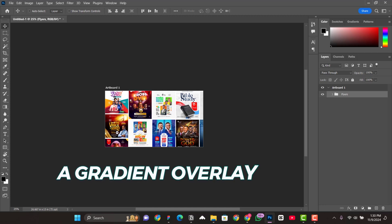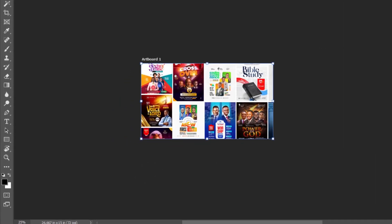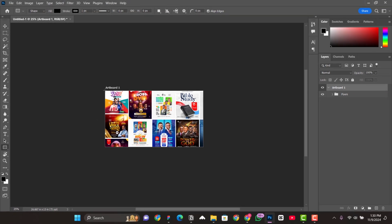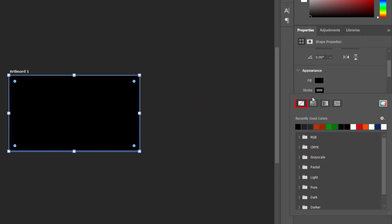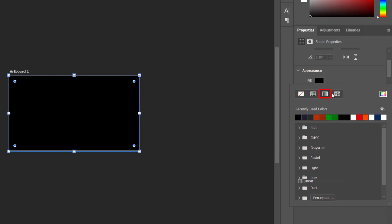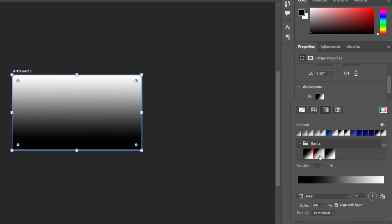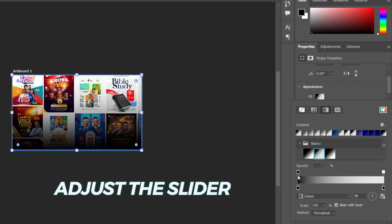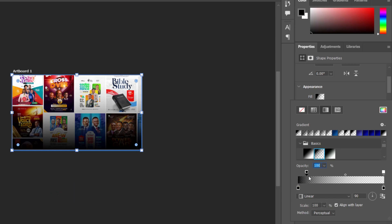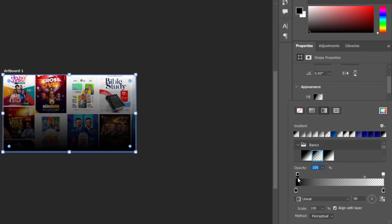Now we need a gradient overlay so that part of the background is darker and part is lighter. Select the rectangle tool and draw a rectangle covering the entire canvas. Remove the stroke, select the fill, and choose gradient. Open the Basics dropdown and select the middle gradient — it goes from dark to transparent. You can adjust where the transparency starts and where the dark area begins by moving the gradient stops.